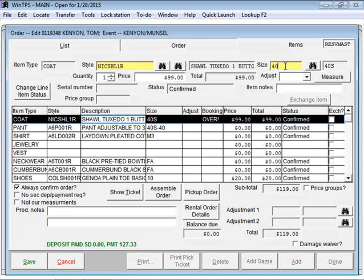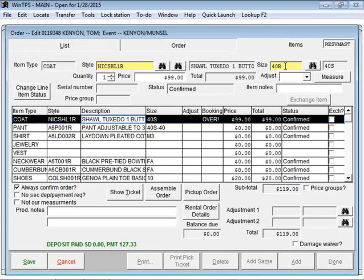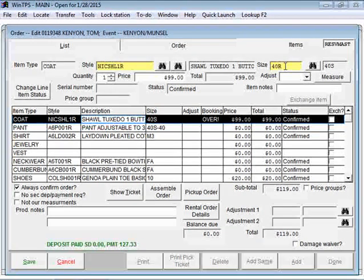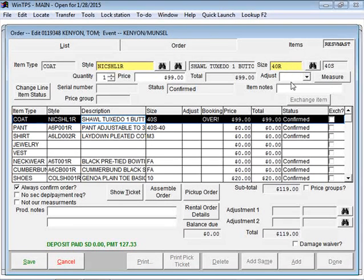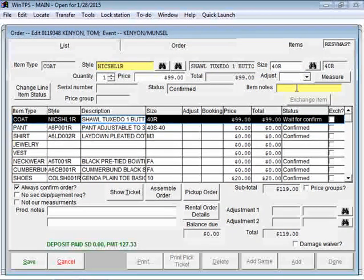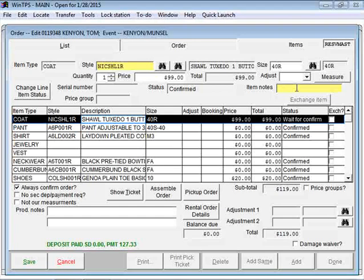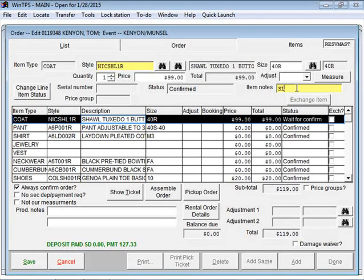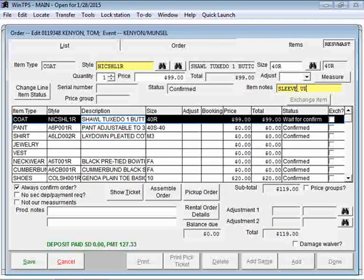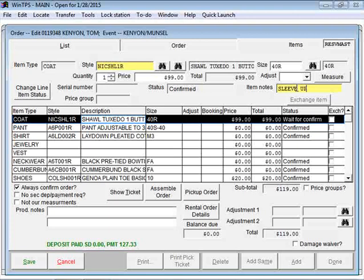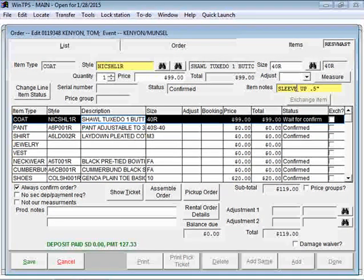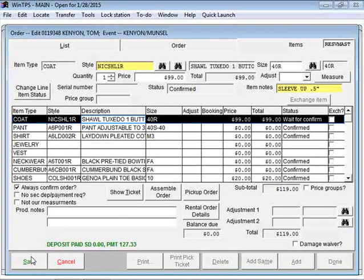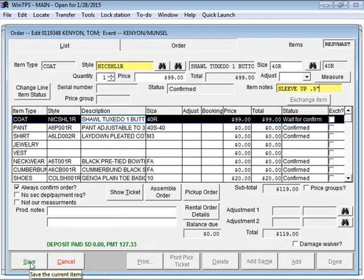Let's change that to a 40 regular. And then in the item notes we'll put a note to have somebody raise the sleeves half an inch. Then I'll click Save.